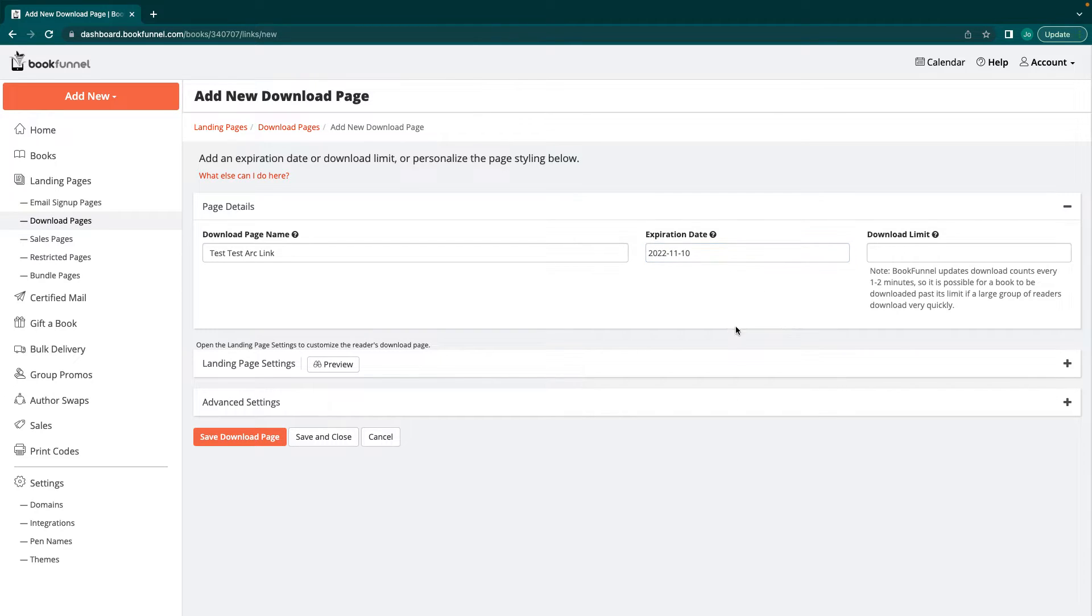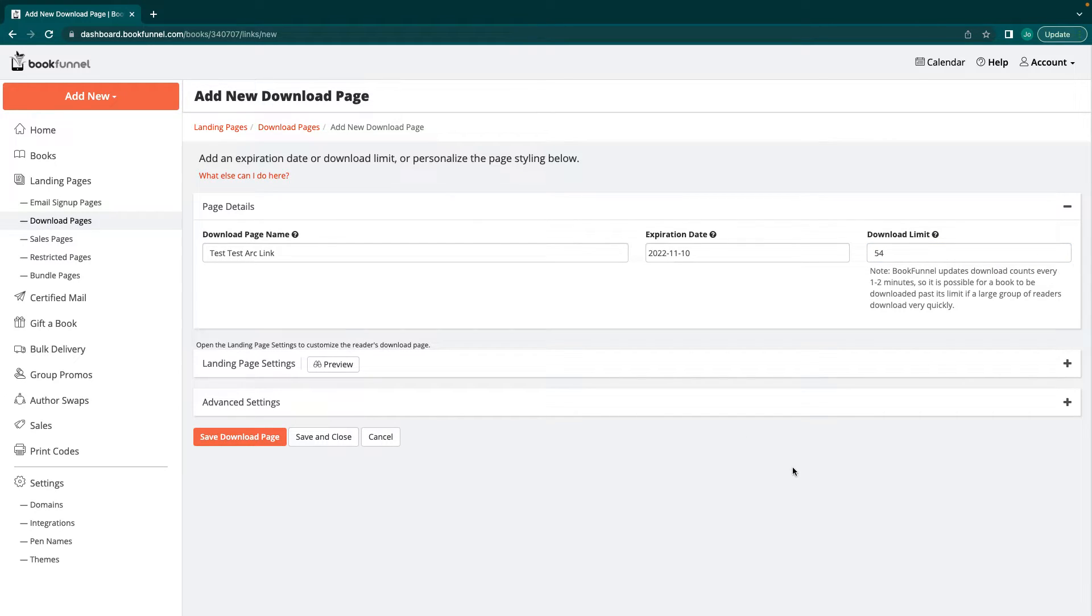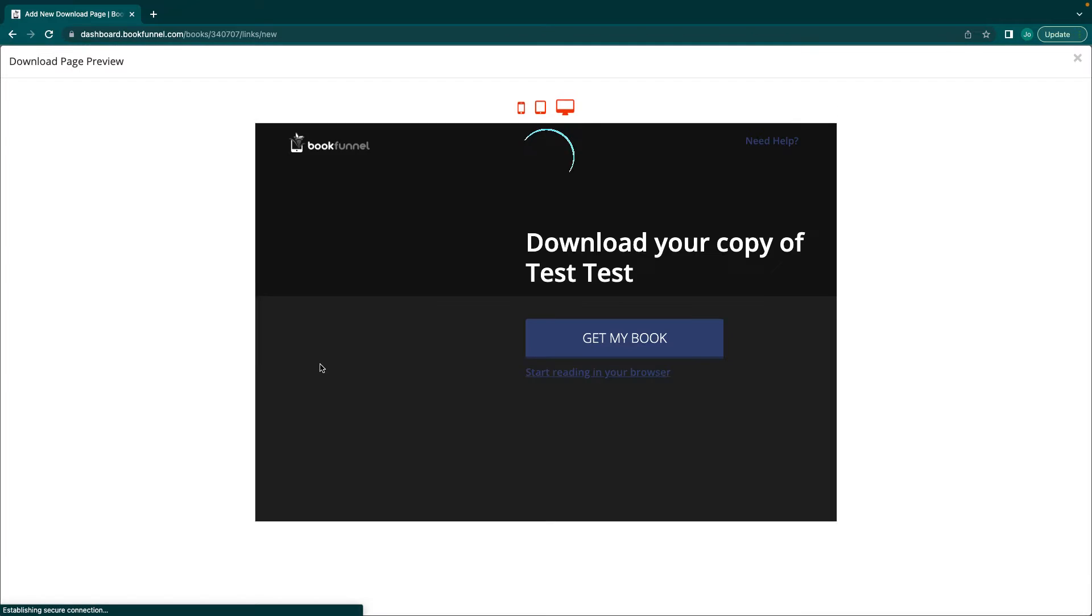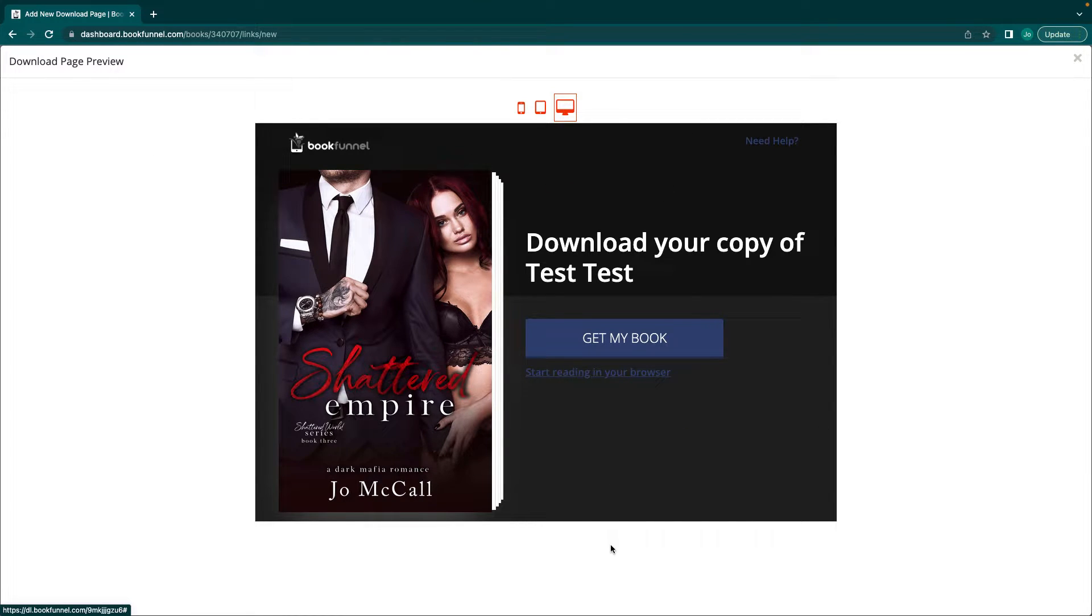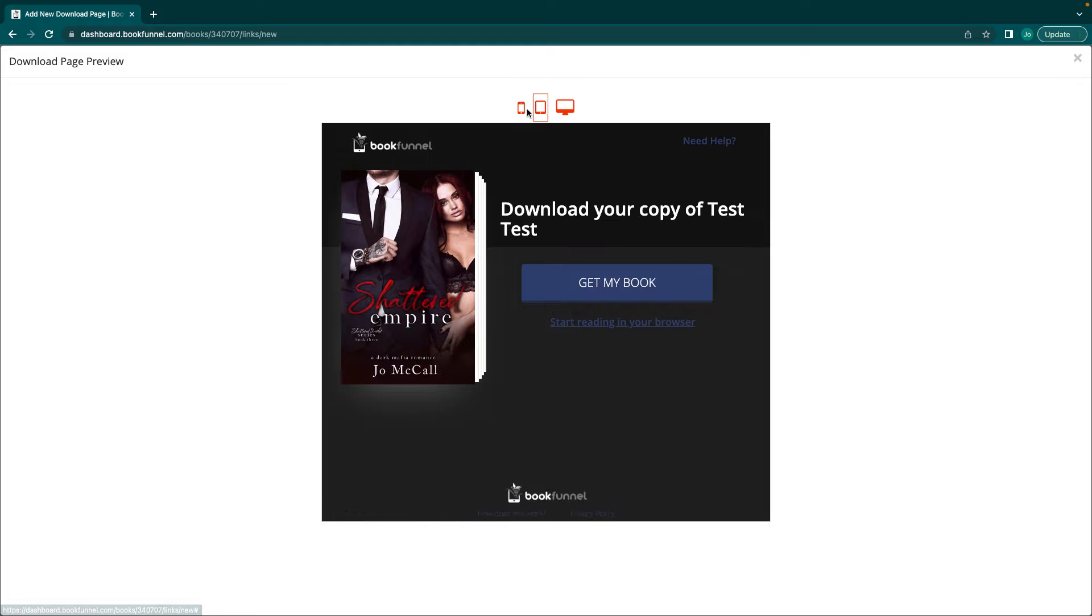You can set up an expiration date and a download limit. You can also set a download limit. You have 50 ARC people and you want to say, okay, 50, each person gets a chance to do it once. Or you can even get a little leeway because some people have to download it twice. Like they downloaded it on their iPad and then they download it on their phone or something like that. Then this is where you can see the landing page. In the overview, I showed you where you can go and customize this for you. It's going to show you what it looks like on all platforms.